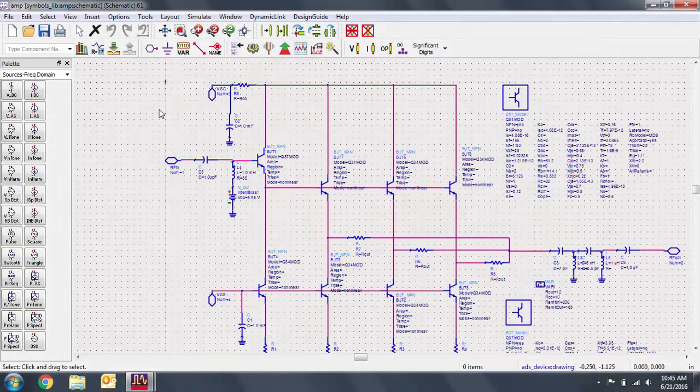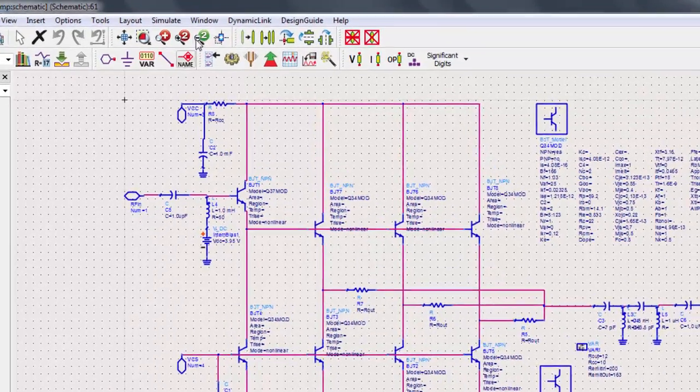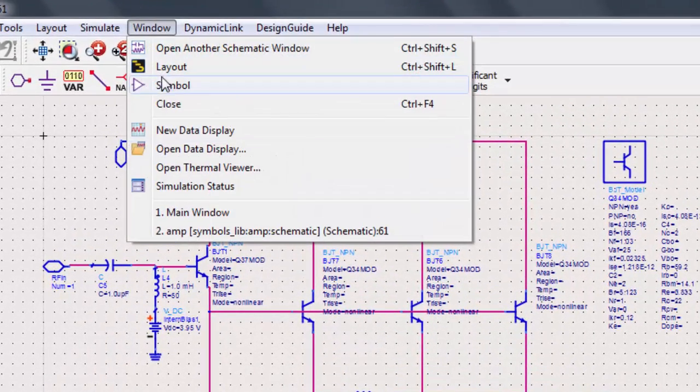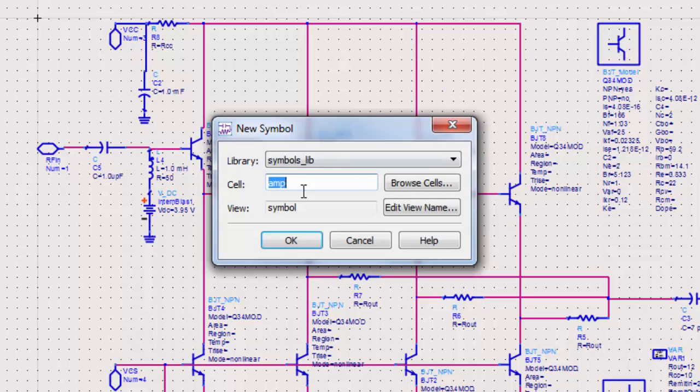Here I have a schematic with 4 pins. First, we need to generate a symbol for this schematic. Go to Window, Symbol, and a new symbol dialog will pop up. For the most part, these settings will be what you need to get started.